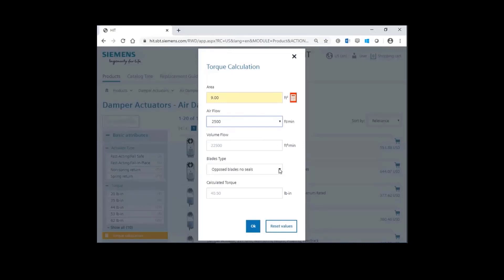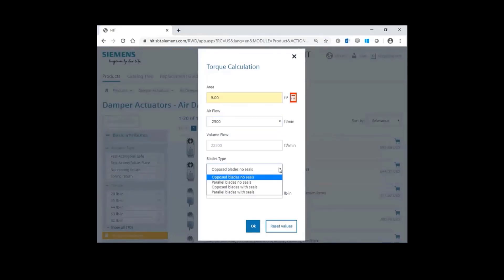You have several options here. Opposed blade or parallel blade with or without seals. Let's go ahead and choose an opposed blade damper with seals.